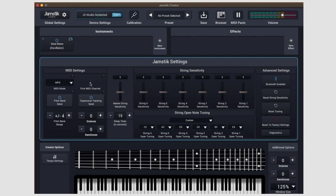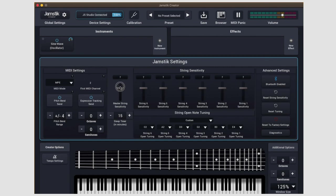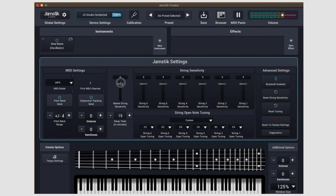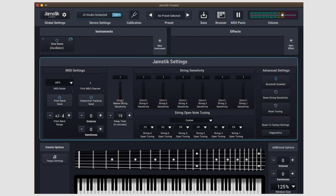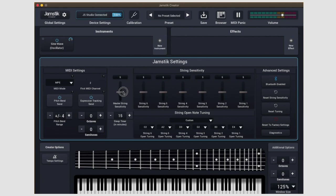Moving on to the right, we have a sleep timer and a master string sensitivity slider. The sensitivity of each string can also be tuned individually. It's important to note that this setting does not change the MIDI velocities of the Jamstick data, but rather how responsive the Jamstick will be to legato playing or more nuanced playing.